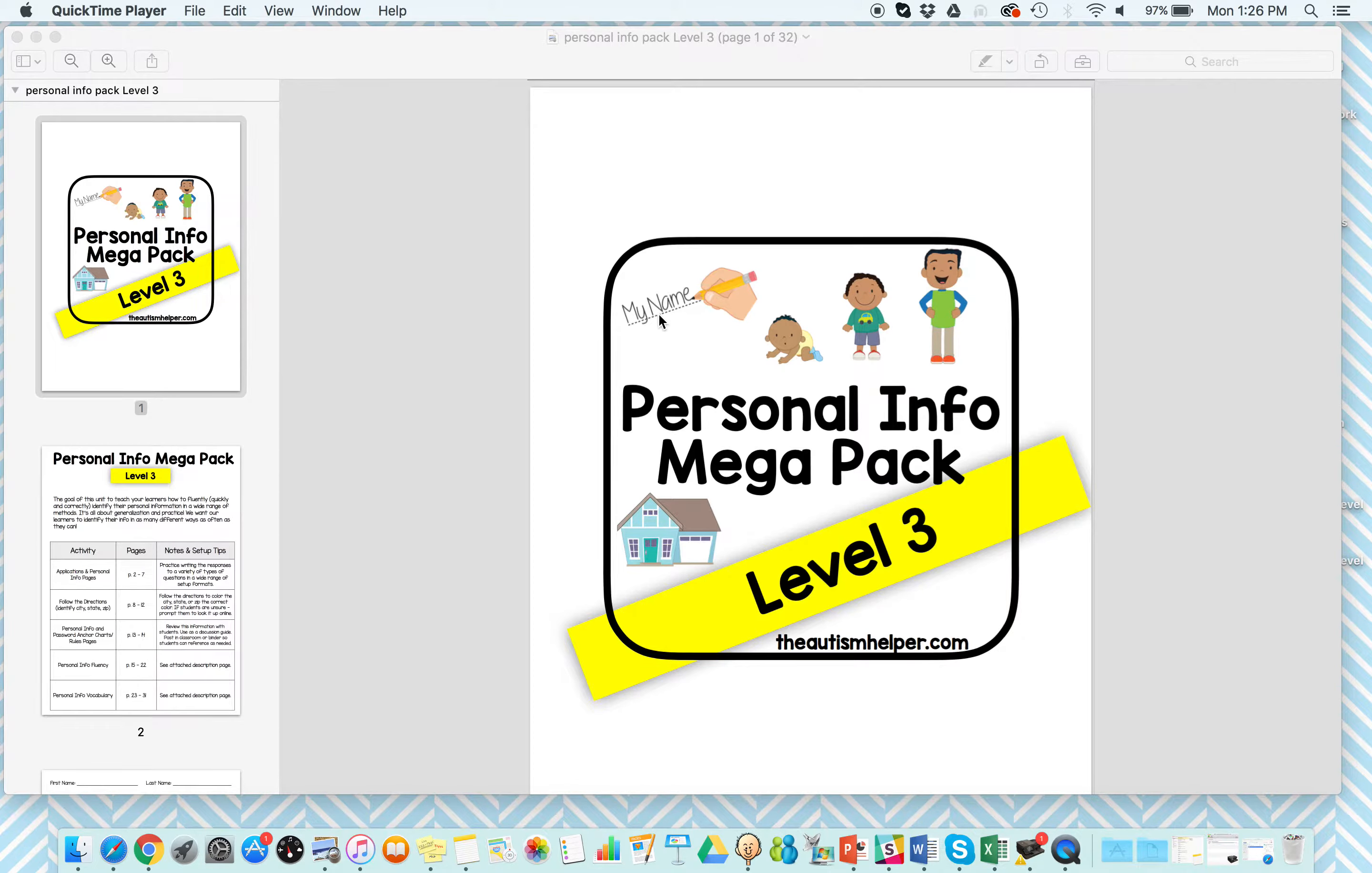Hi, this is Sasha from TheAutismHelper.com, and this is a product preview of my Personal Info Megapack Level 3.